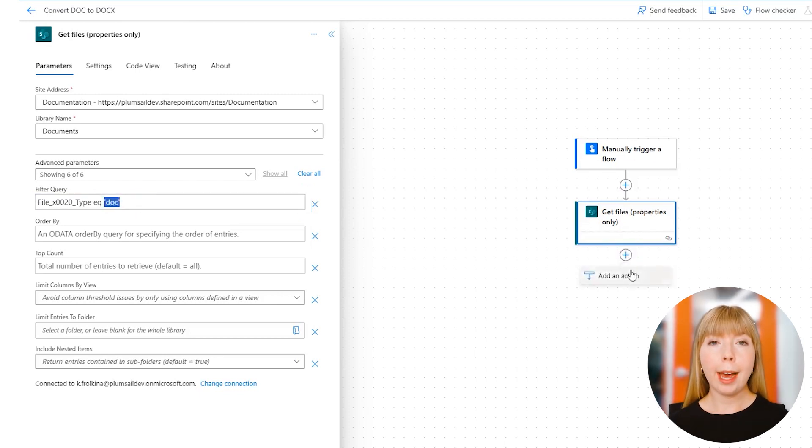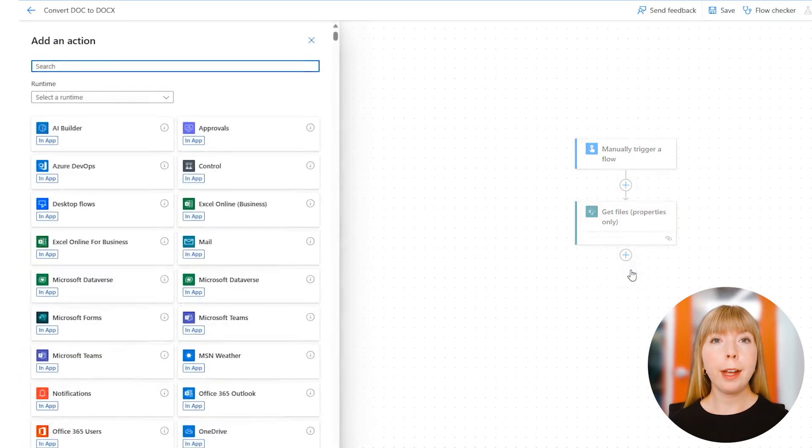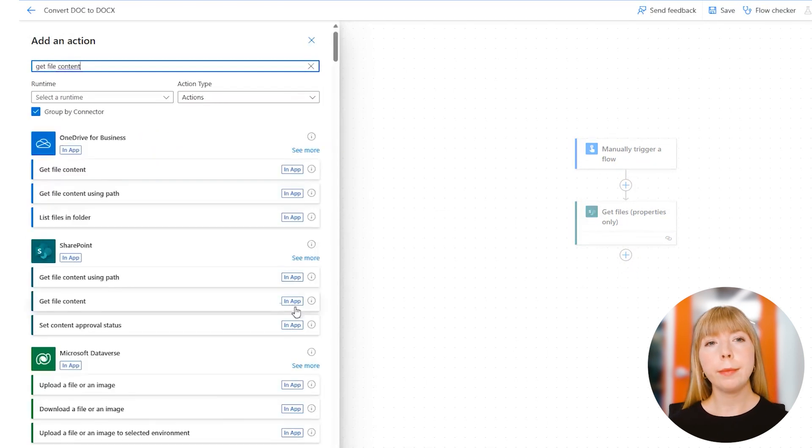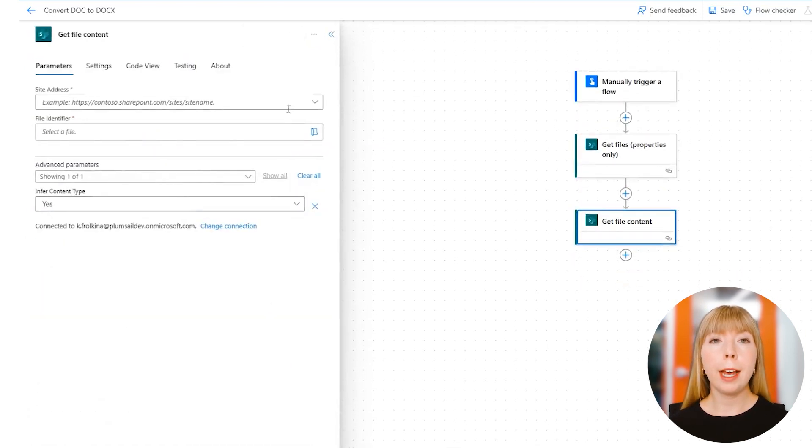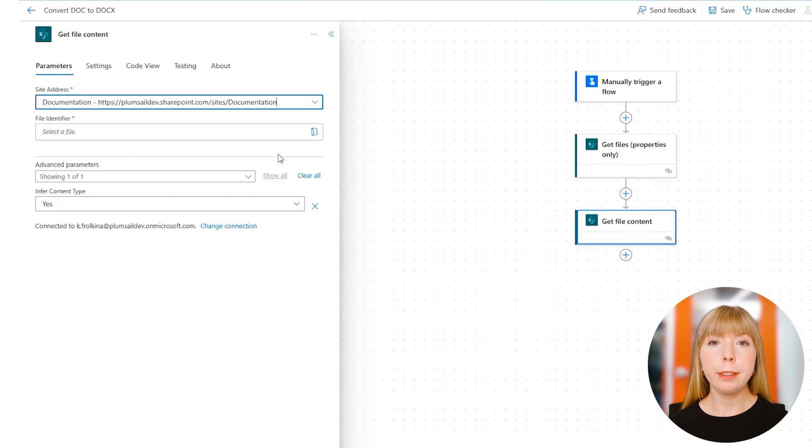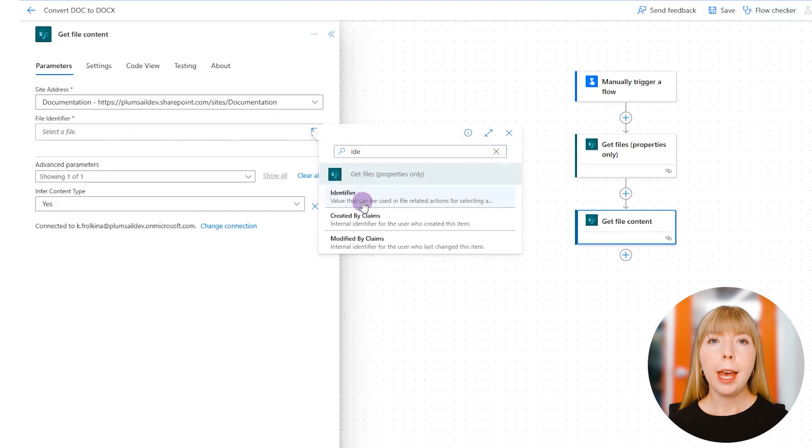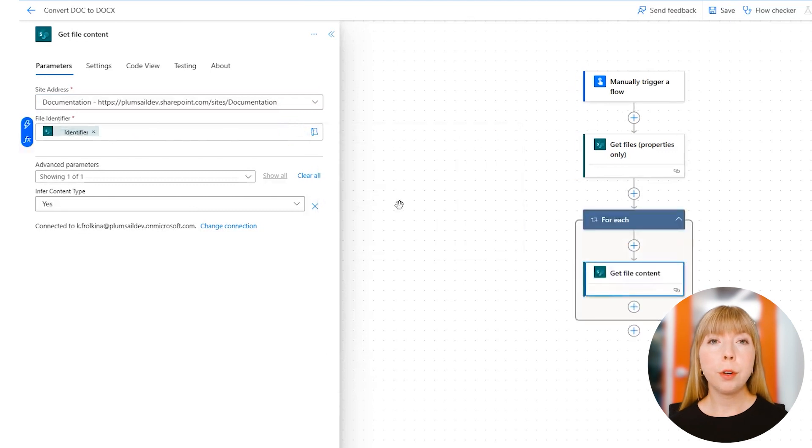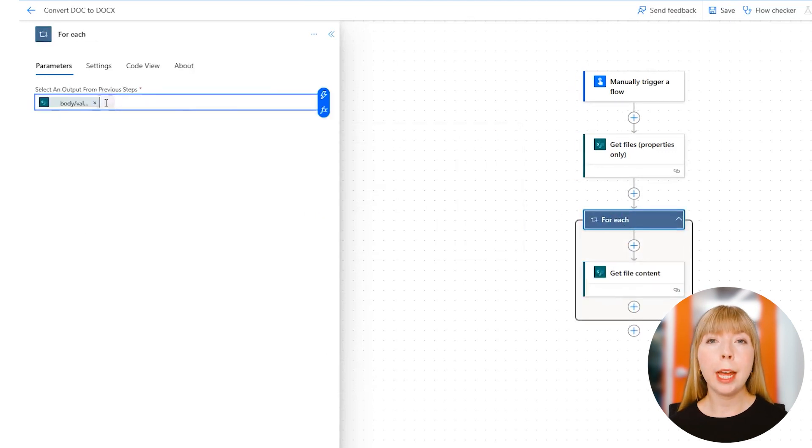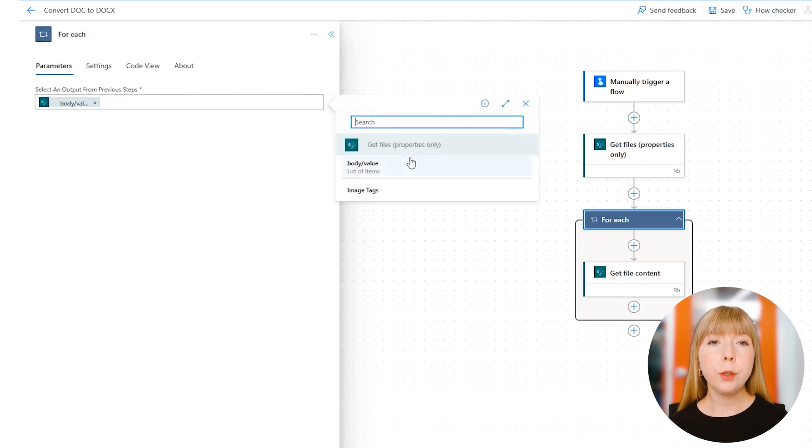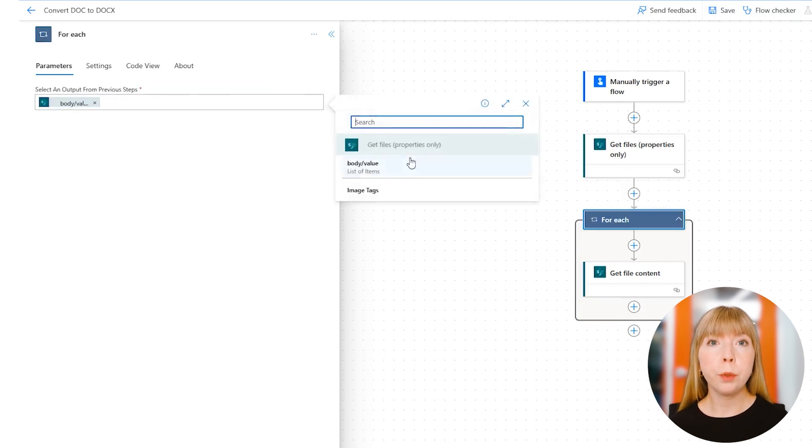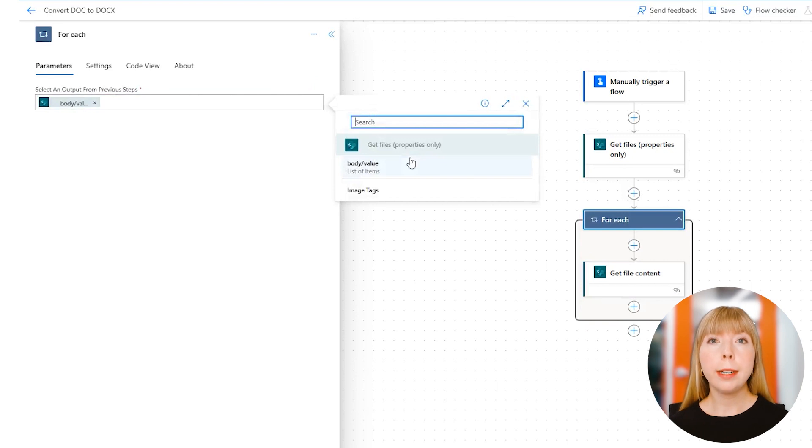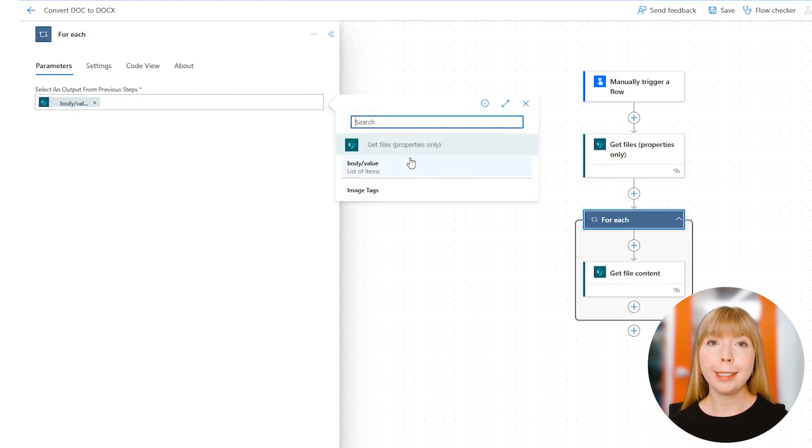Next, find SharePoint action called 'Get File Content.' Again, we select the same SharePoint site, and in the File Identifier field, let's select Dynamic Content Identifier. As you can see, a 'For Each' control pops up automatically, and we can add more actions inside this loop. It's very useful because now the flow will parse each item that was pulled from the SharePoint library using the preceding action 'Get Files Properties Only.' In our case, it will parse and convert DOC into DOCX format.